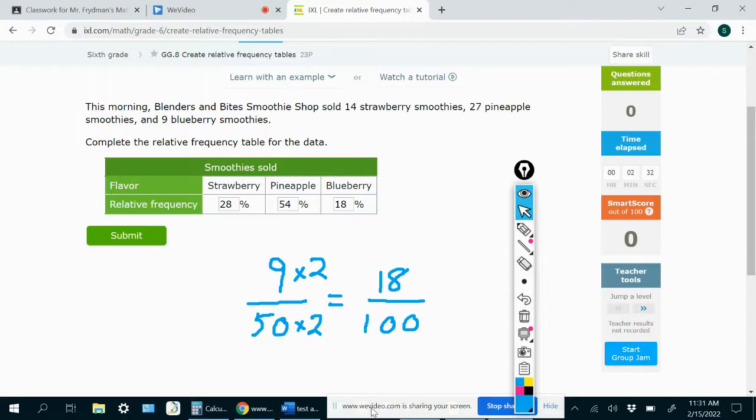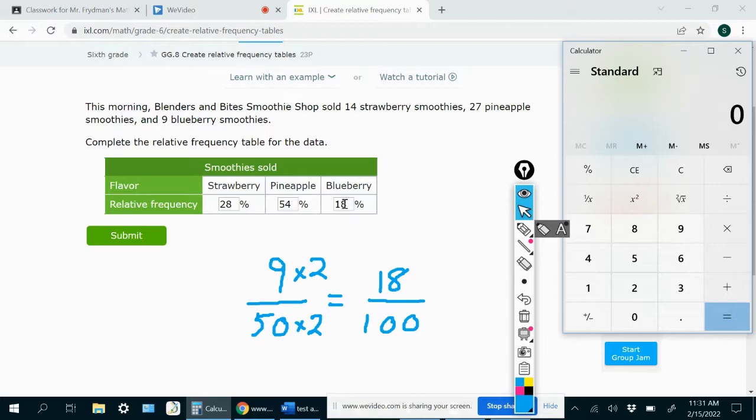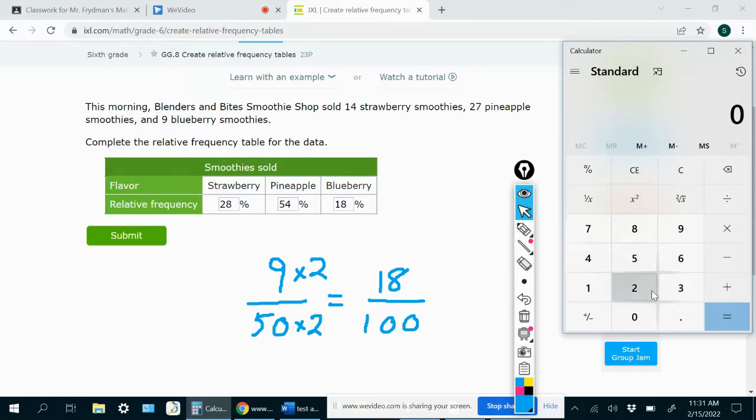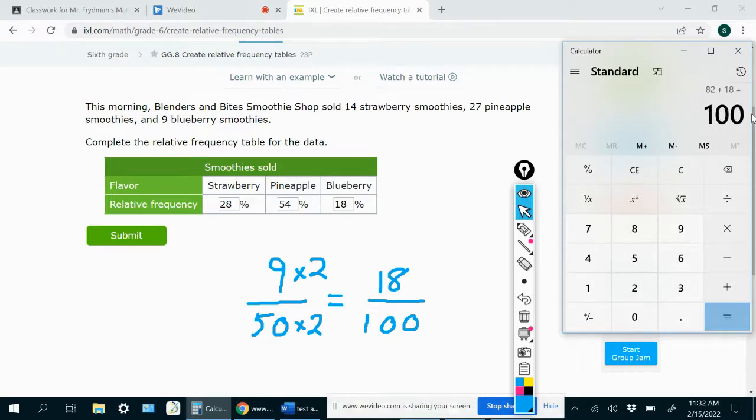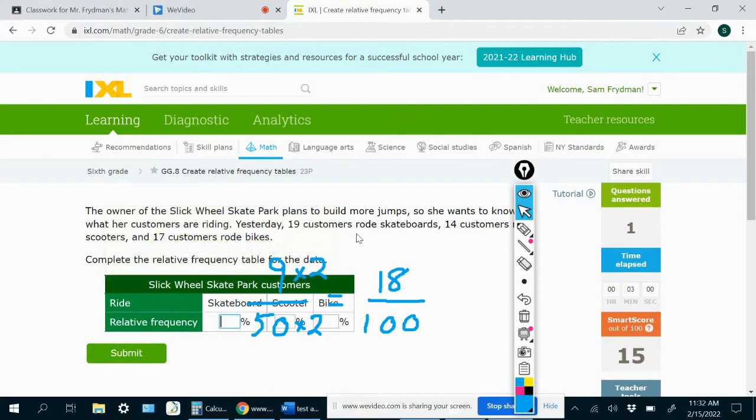And something that I just want to point out is that if you add all of the percentages in a relative frequency table, you should always get 100, because 100% means everything. So when you add everything together, you should get 100%. And let's just check that. This is an easy way to check that we didn't make a mistake somewhere. So yeah, we do get 100 when we add these three numbers together. All right, so let's do another problem.